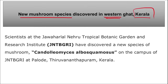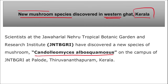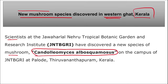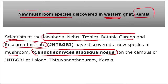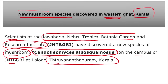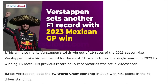A new mushroom species has been discovered in the Western Ghats of Kerala. The name of this new mushroom species is Candolimus albosquamosus. It was discovered by scientists at Jawaharlal Nehru Tropical Botanic Garden and Research Institute, on the campus of this institute in Thiruvananthapuram, Kerala.